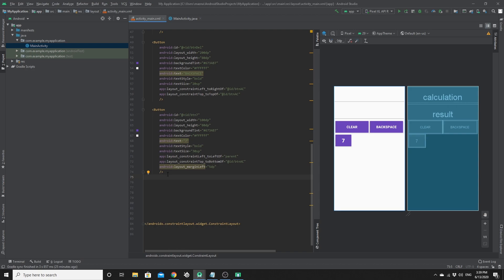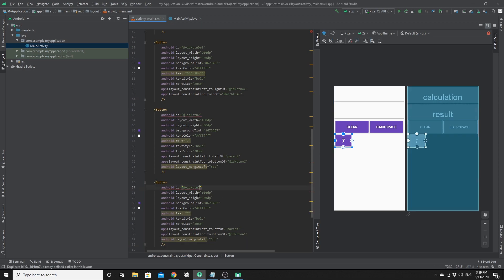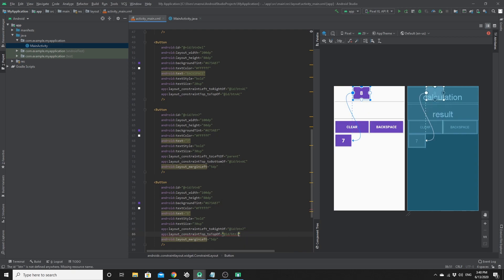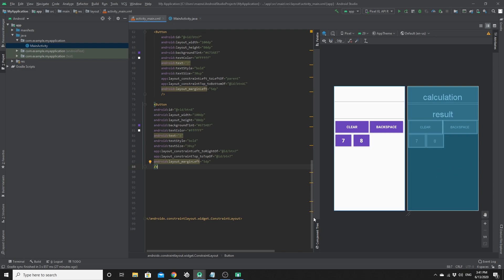Now we create button 8 and 9 by copy-pasting. For button 8 we change the text to '8', and set constraint_left to the right of button 7 and constraint_top to the top of button 7. To save time I will create all of these buttons and then show the result — I created button 9 and continued the same pattern for all remaining number and operator buttons.